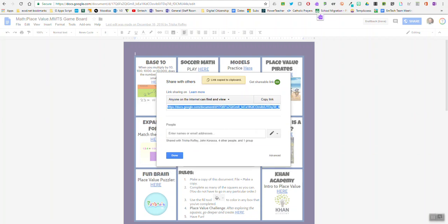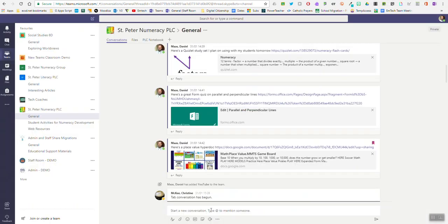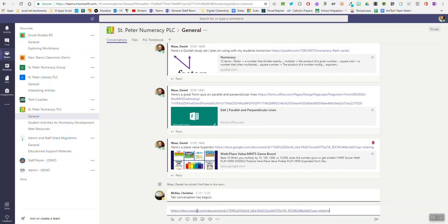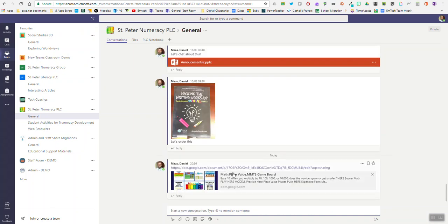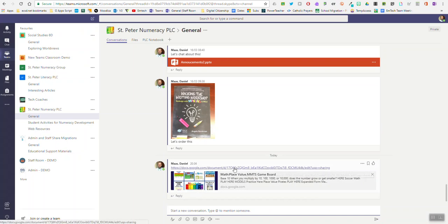Then in your Microsoft Teams, simply go down to the conversation, paste in that link, and post it to your team. You'll also notice a lovely little snapshot of that particular document will appear, and it's that easy.